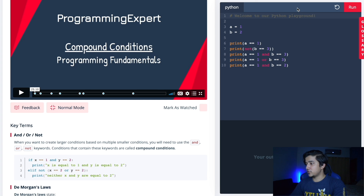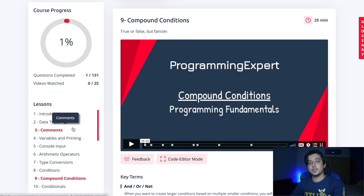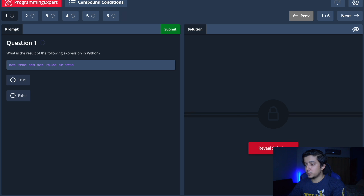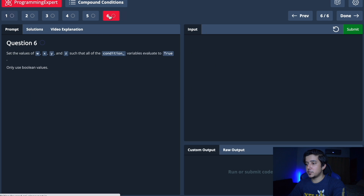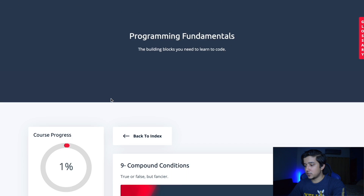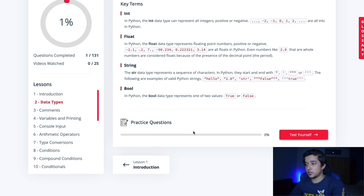We have the practice question here - you're basically given the question and then you have an option to reveal the solution. There are multiple questions available for each subsection, and if you switch categories there are practice questions for those as well. This is really good because whilst you're learning, it's reinforcing your concepts again and again - it's like a quiz.